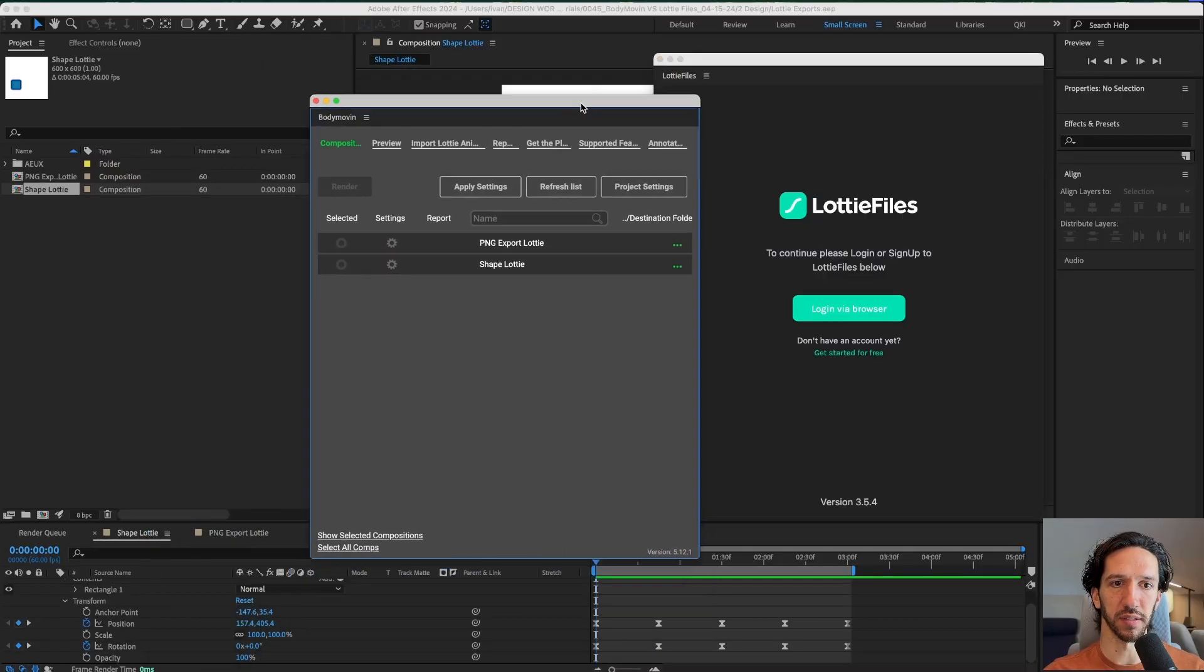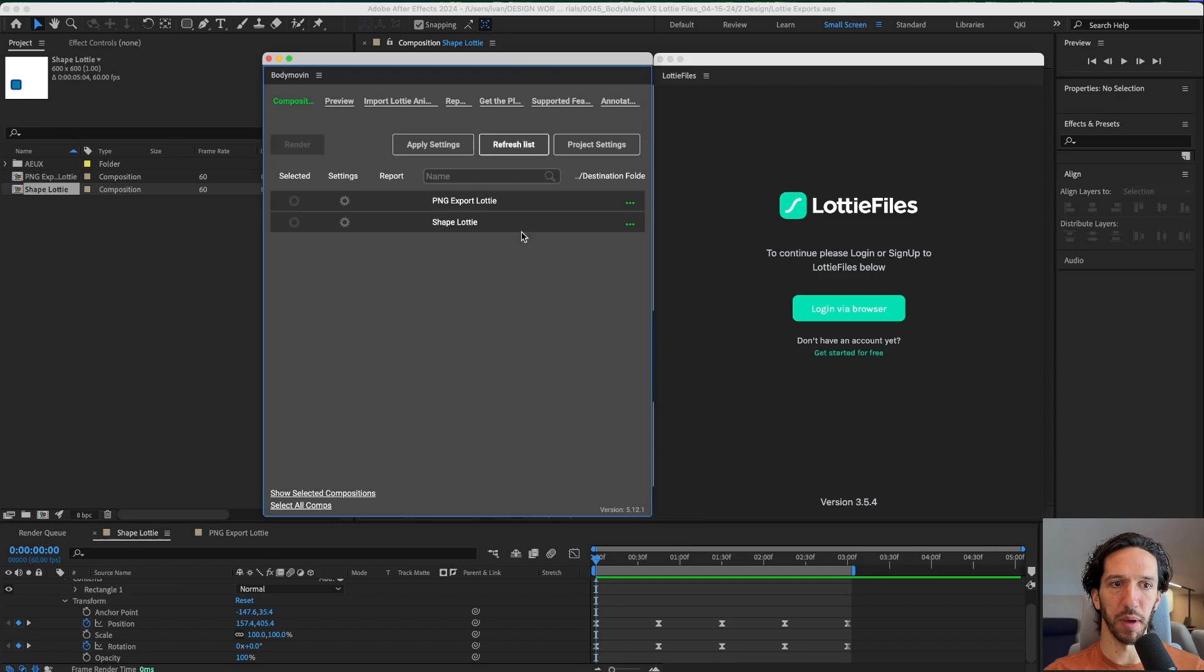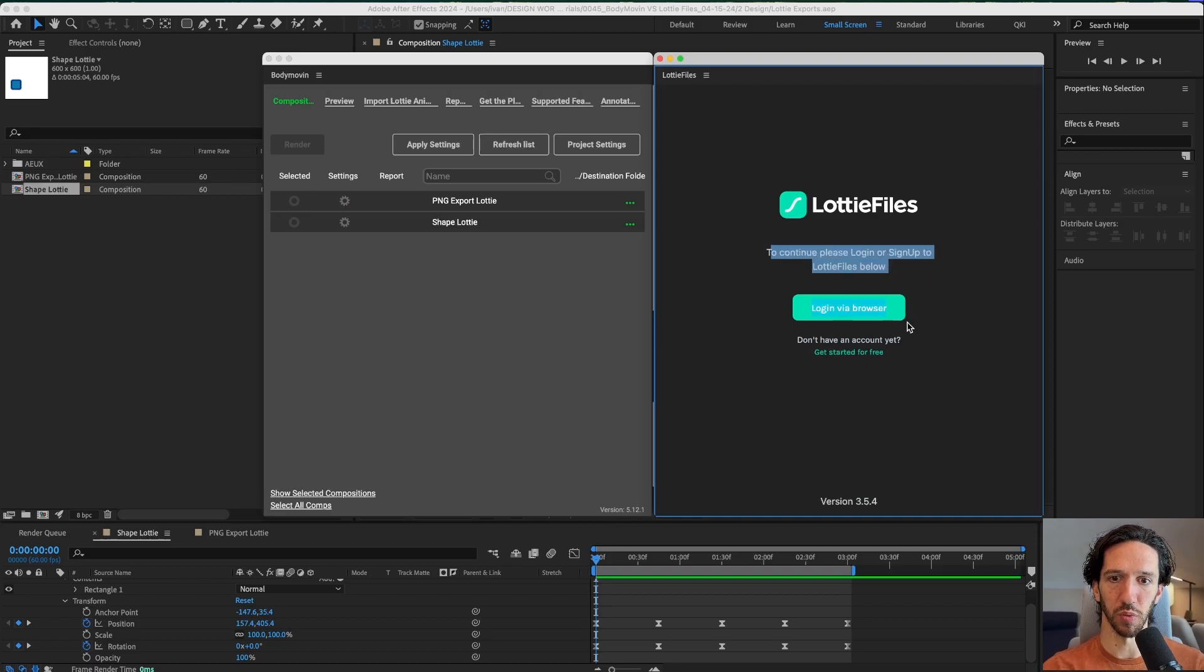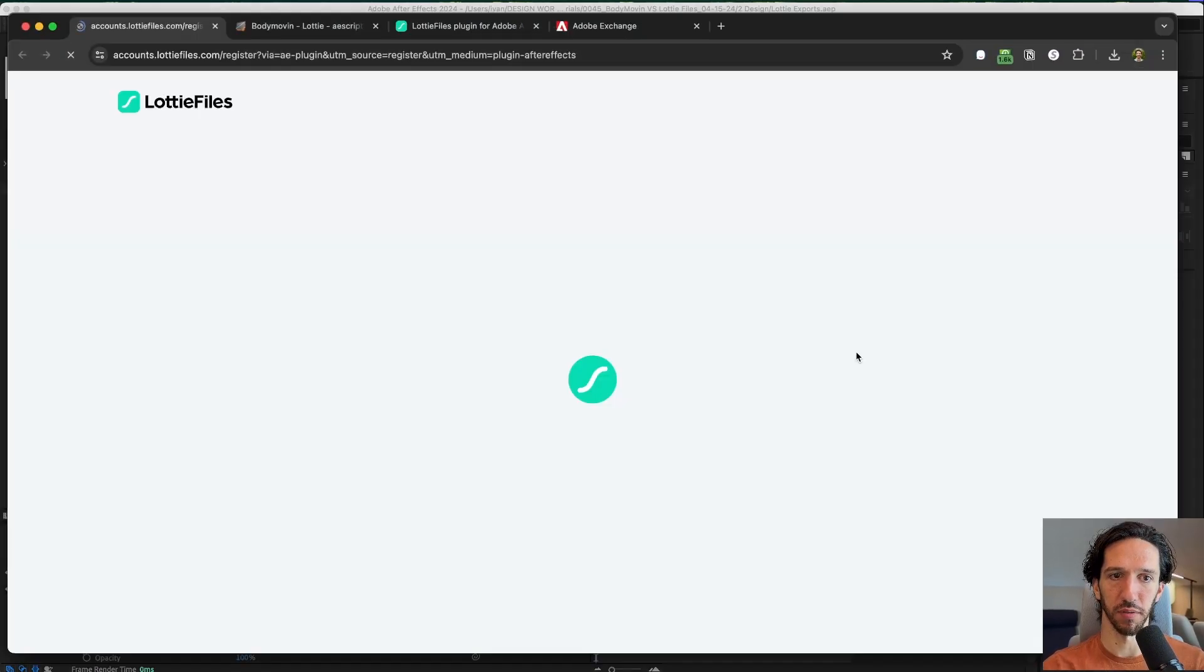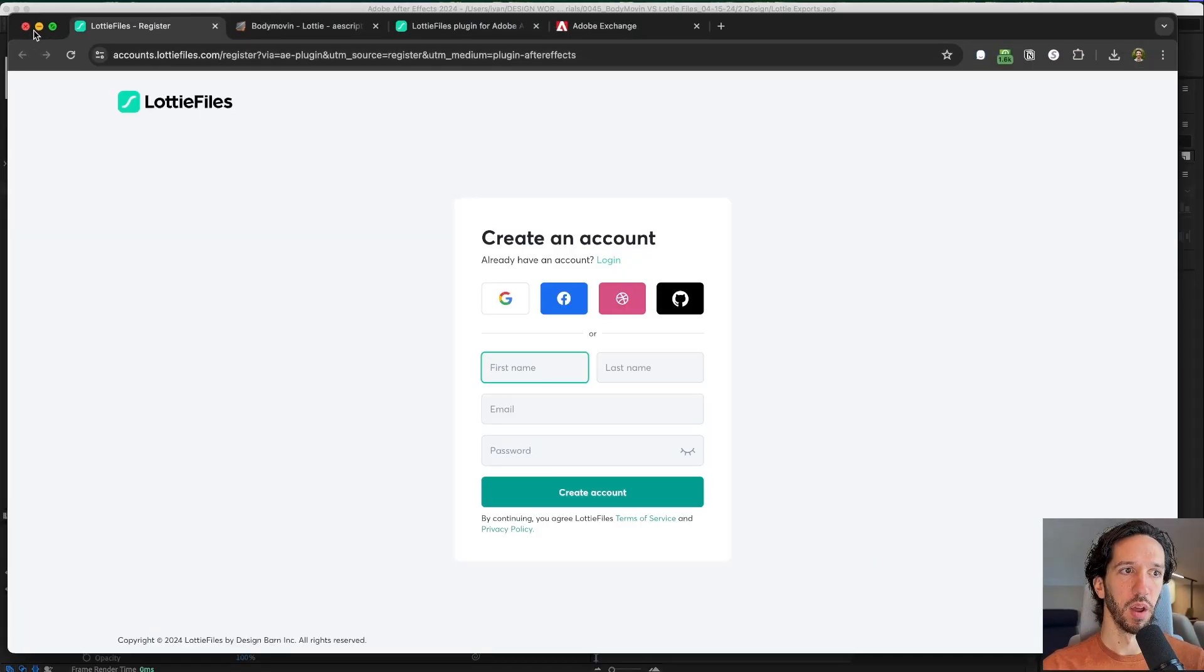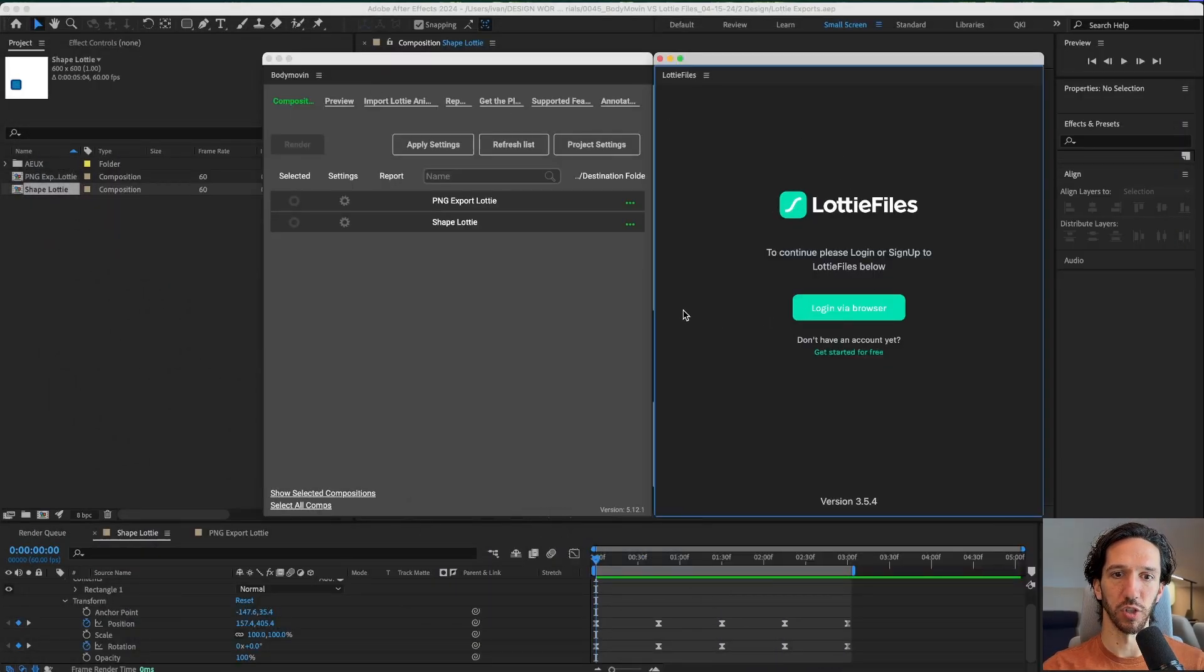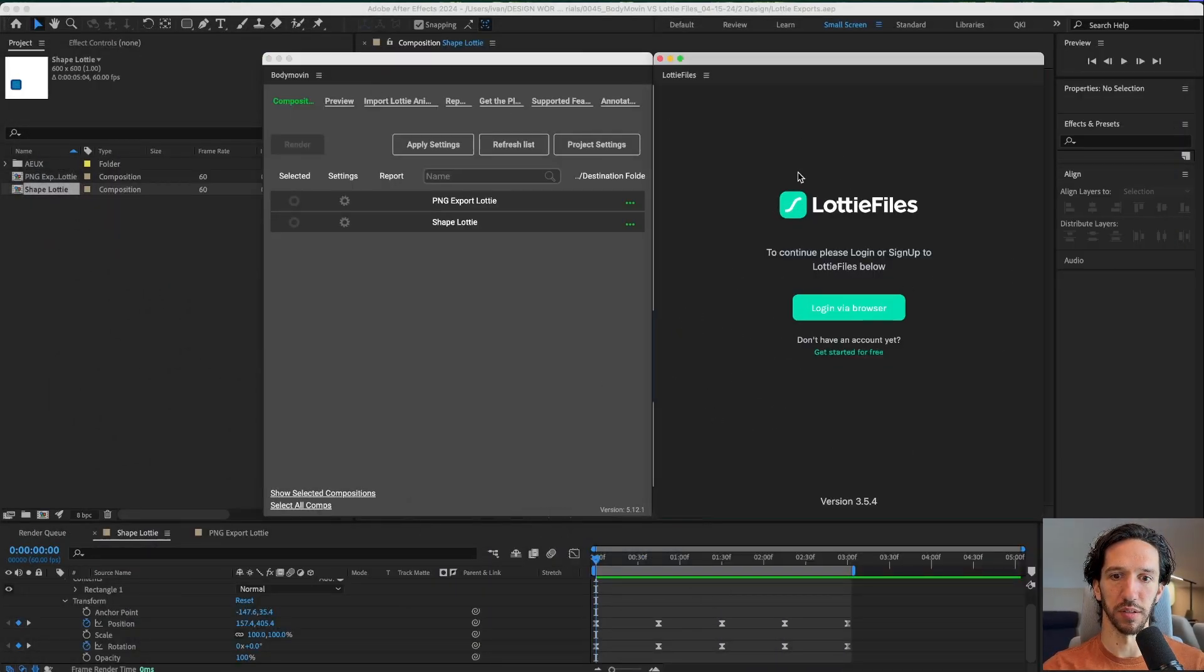So here we are in After Effects and we have the Body Movin plugin up here and we have the LottieFiles plugin. This is the first launch of LottieFiles and it's asking me to sign up. The first thing that's different is that you must have a LottieFiles account in order to use this plugin. Otherwise you are stuck at this page.